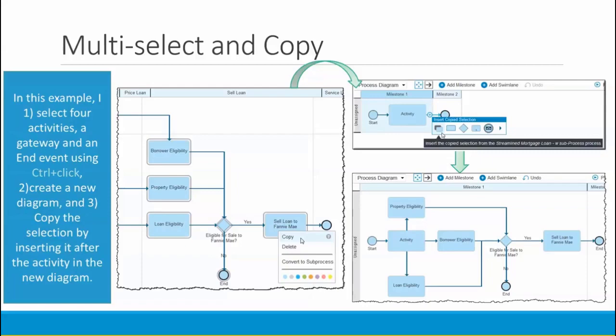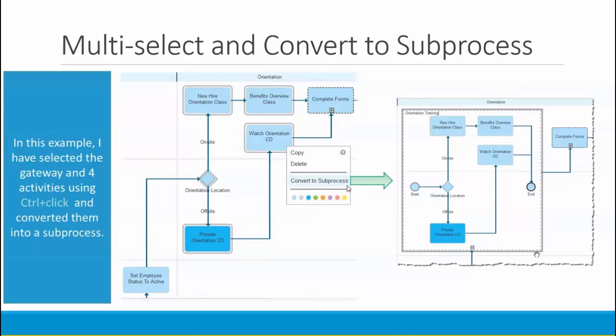You can also copy and paste a multi-selection. In this example, I've selected four activities, a gateway, and an end event using control-click. Then I created a new diagram and pasted the selection into it by inserting it onto the line after the activity. This results in the new diagram you see here at the bottom right — basically a copy-paste.